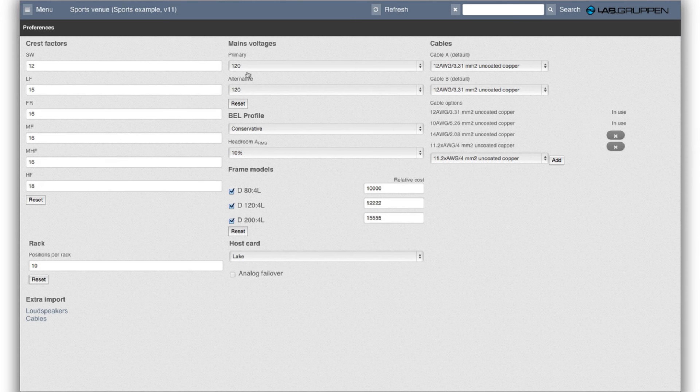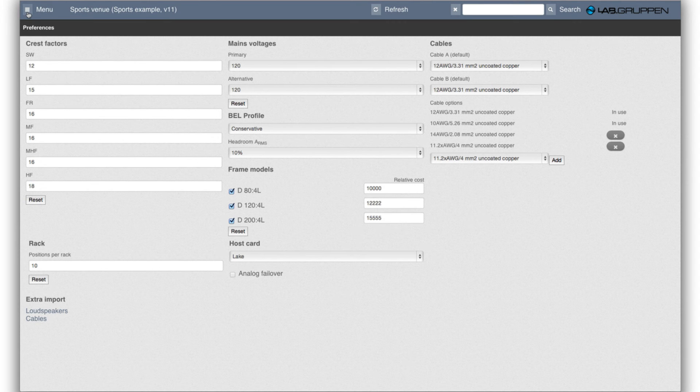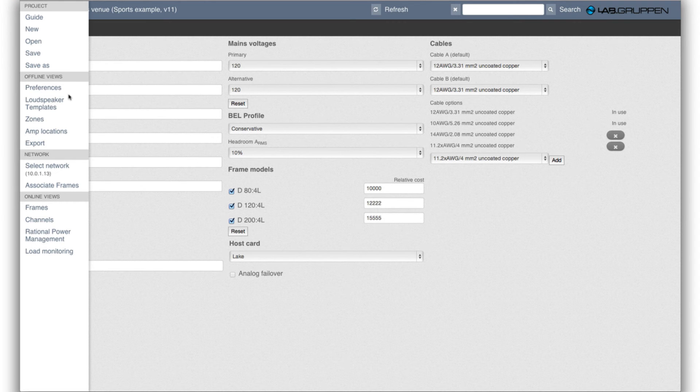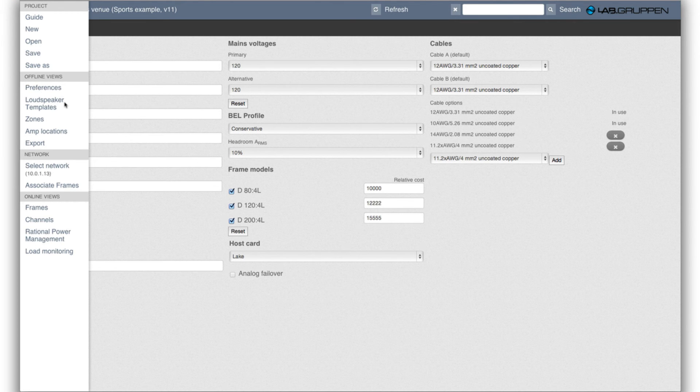Okay, so the next step in a project would be to define which loudspeakers you want to use. There are a bunch of loudspeakers in the database and it's possible to add more. More about that later.